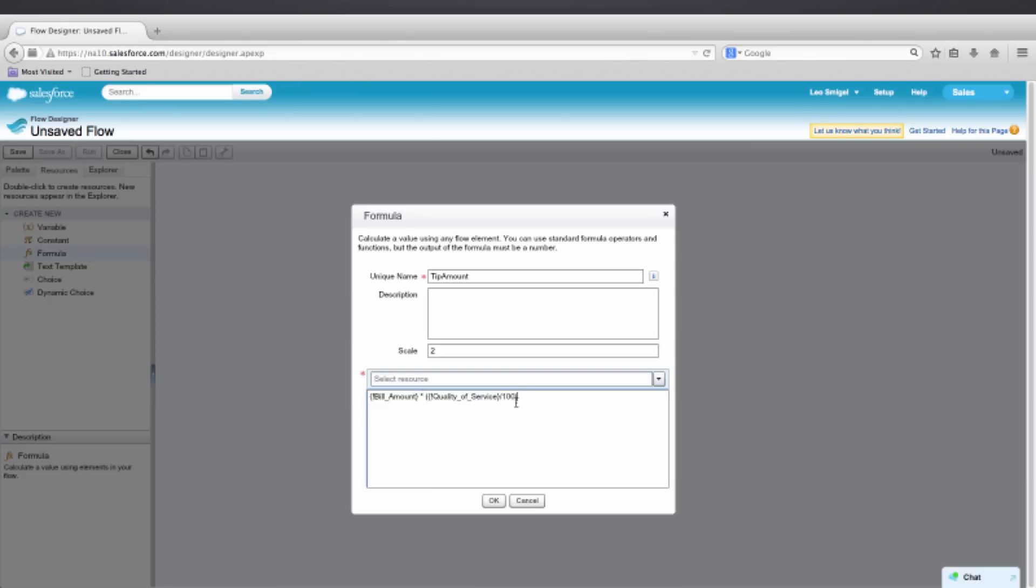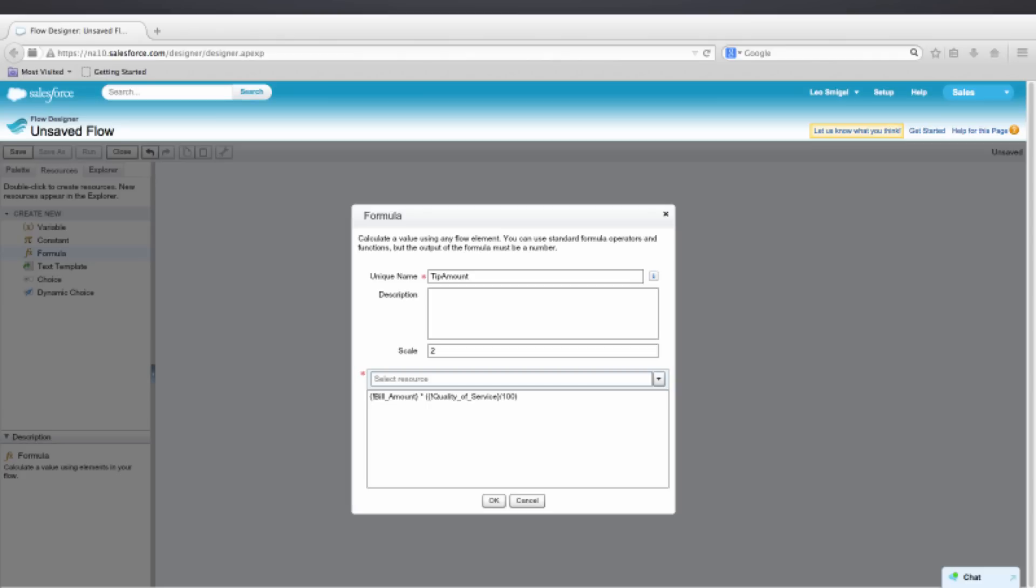And then make sure that your screen matches mine so that you have the correct formula. And then we'll want to go ahead and press OK and move on to the next formula.